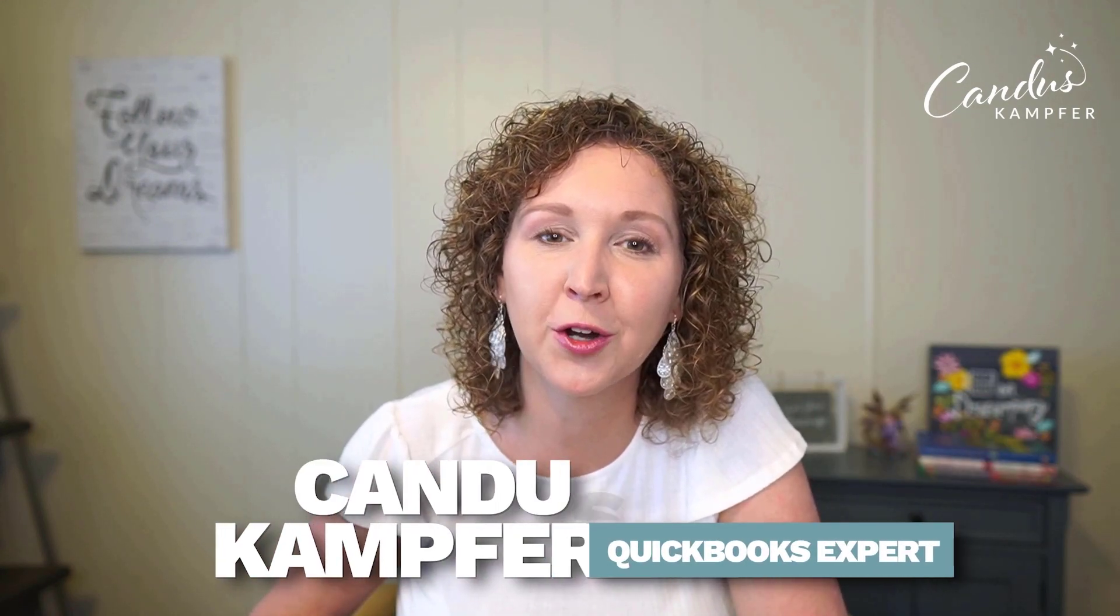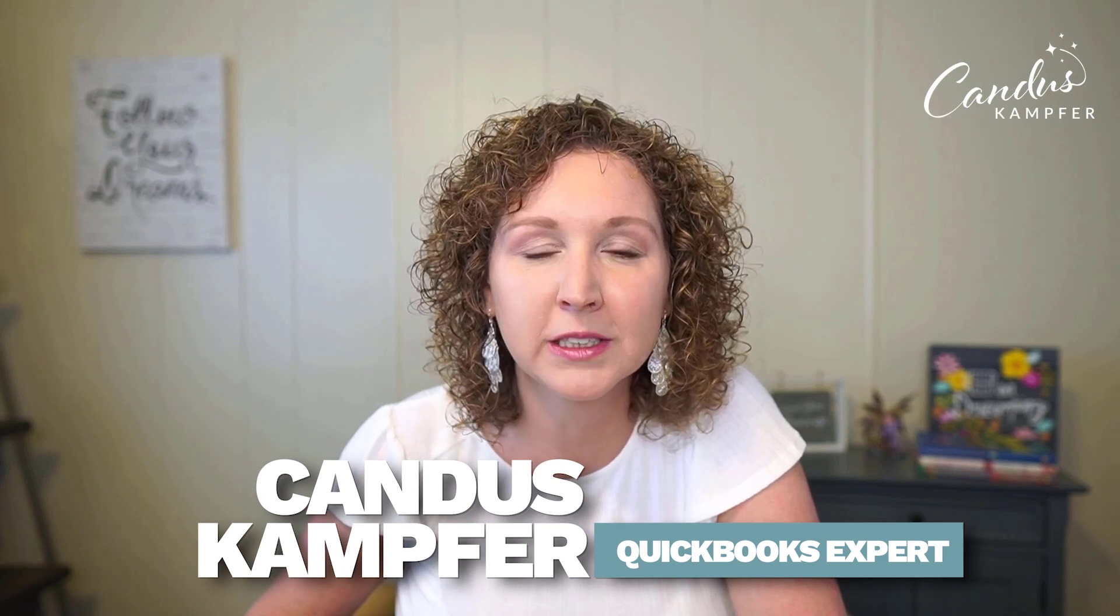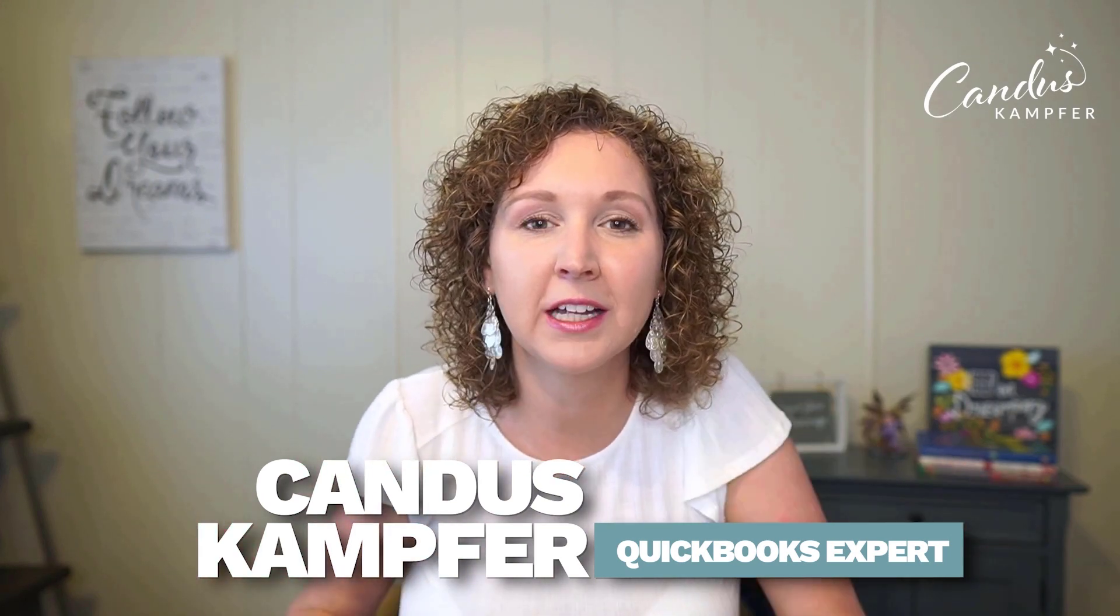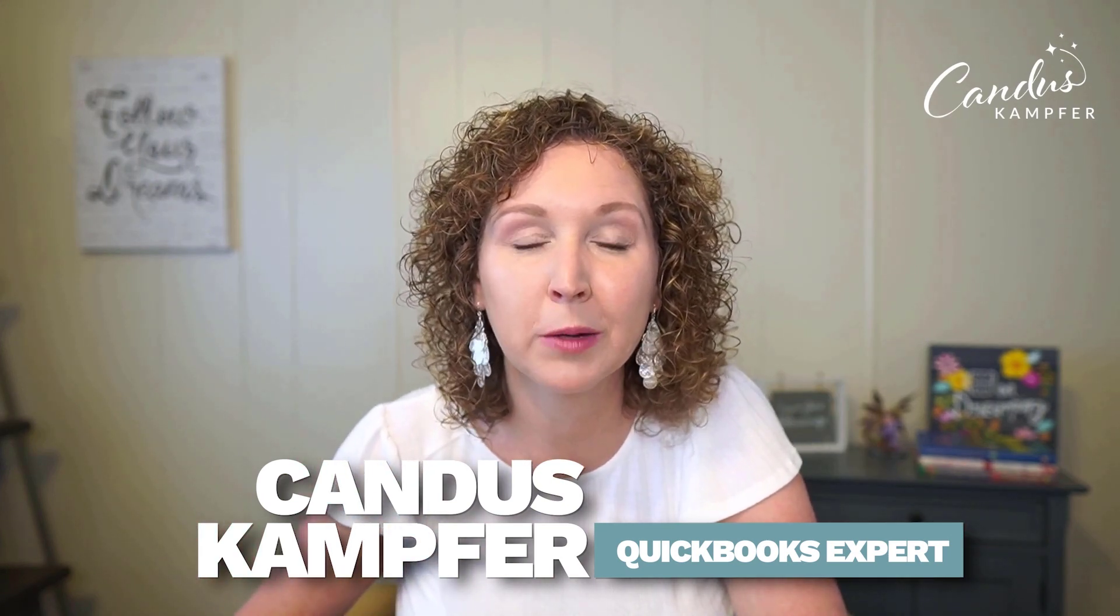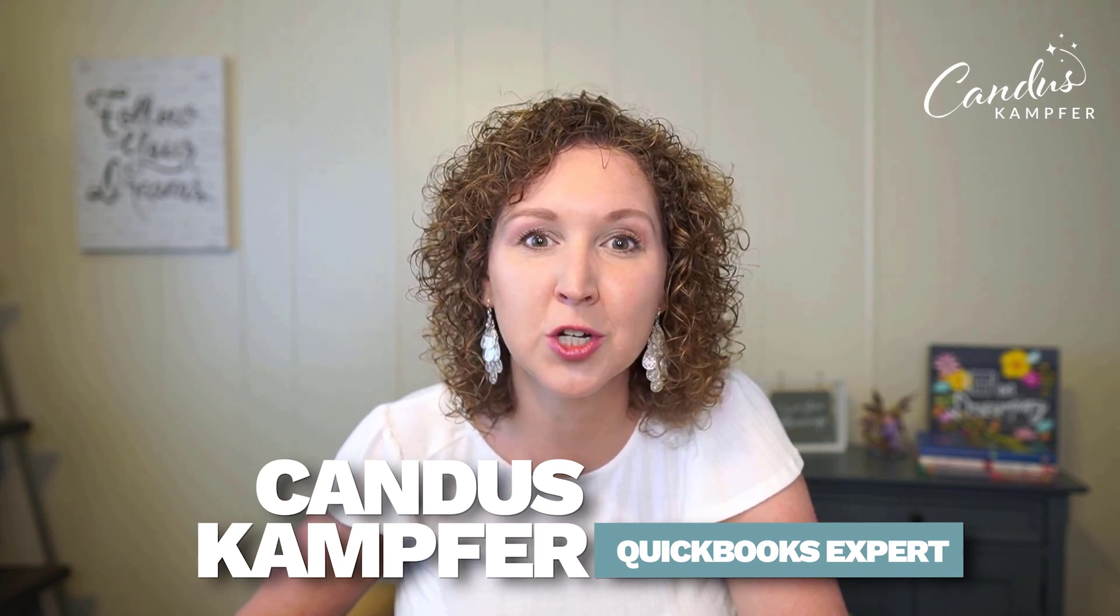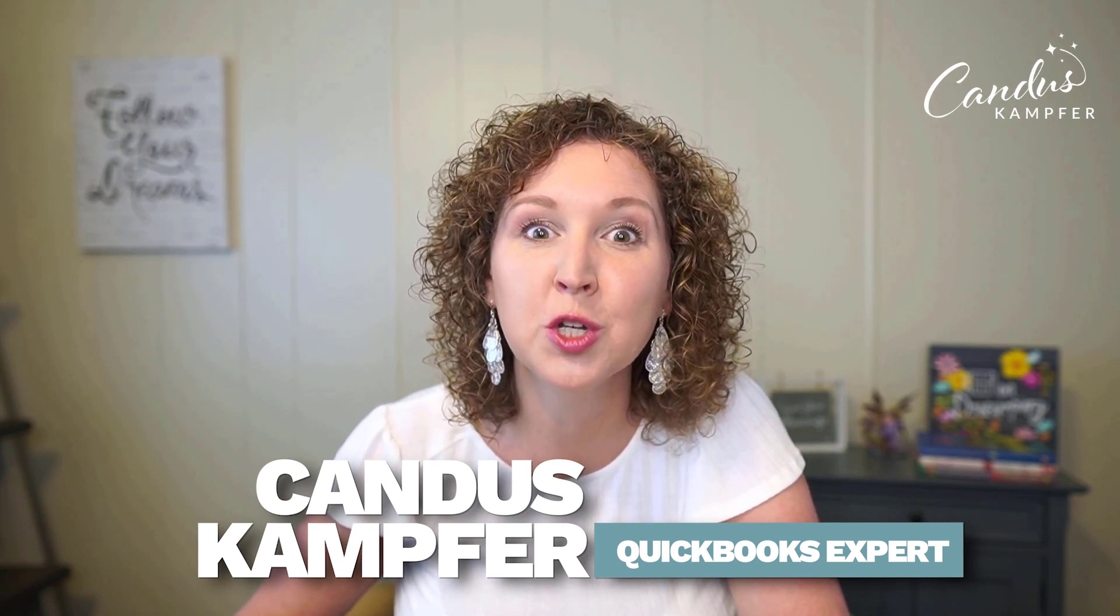If we've never met before, hi, I'm Candice Camper, the creator of Confidence with QuickBooks. This channel is all about how to keep QuickBooks simple while giving you the tips and tricks you need to take your QuickBooks knowledge to the next level.